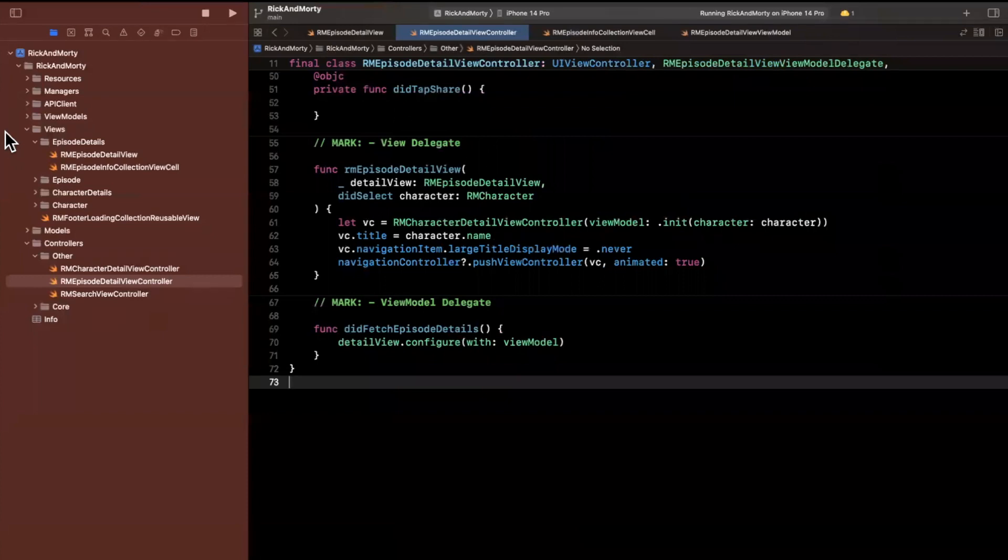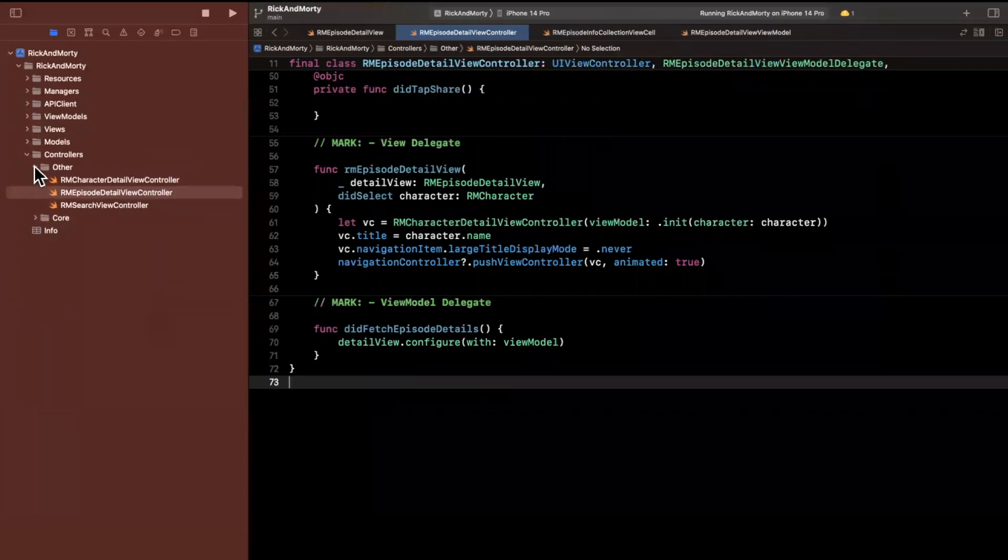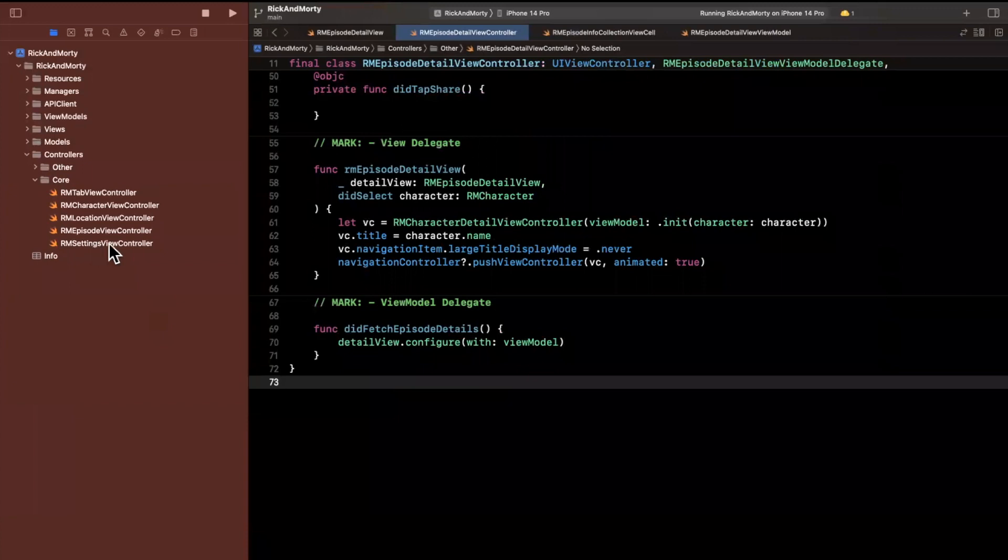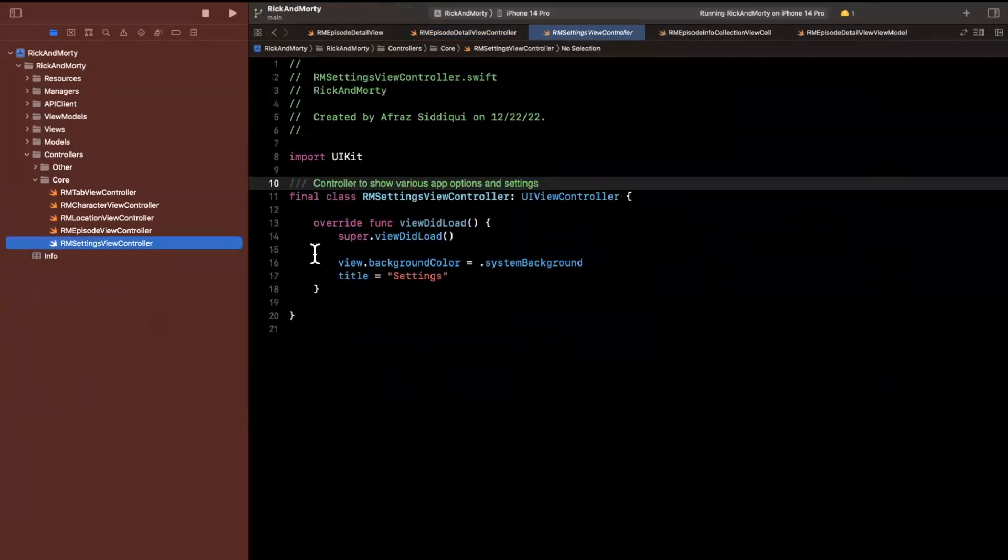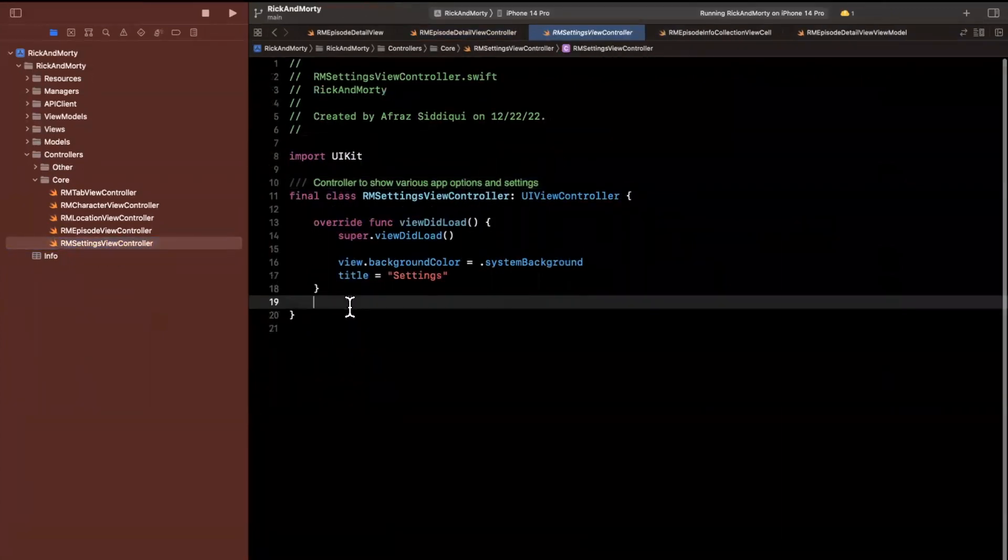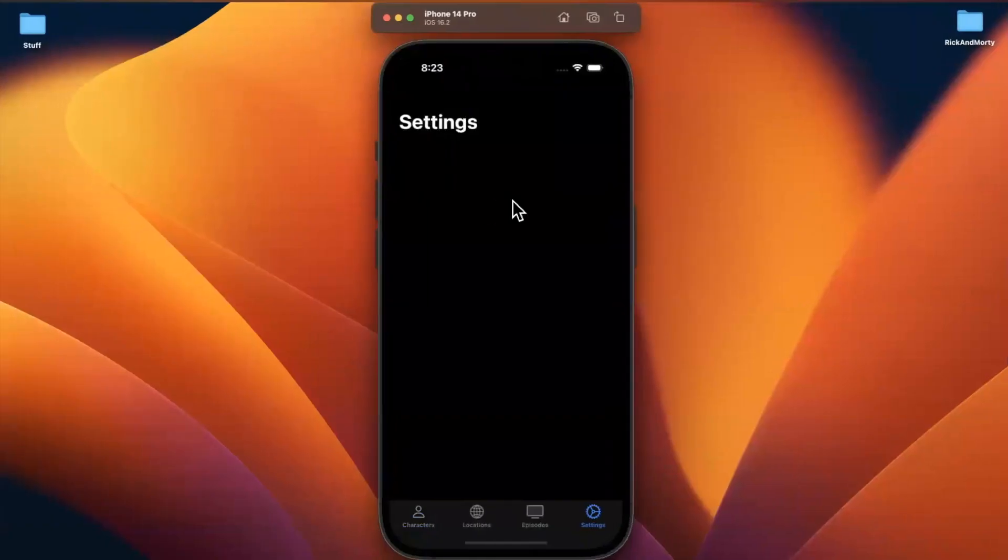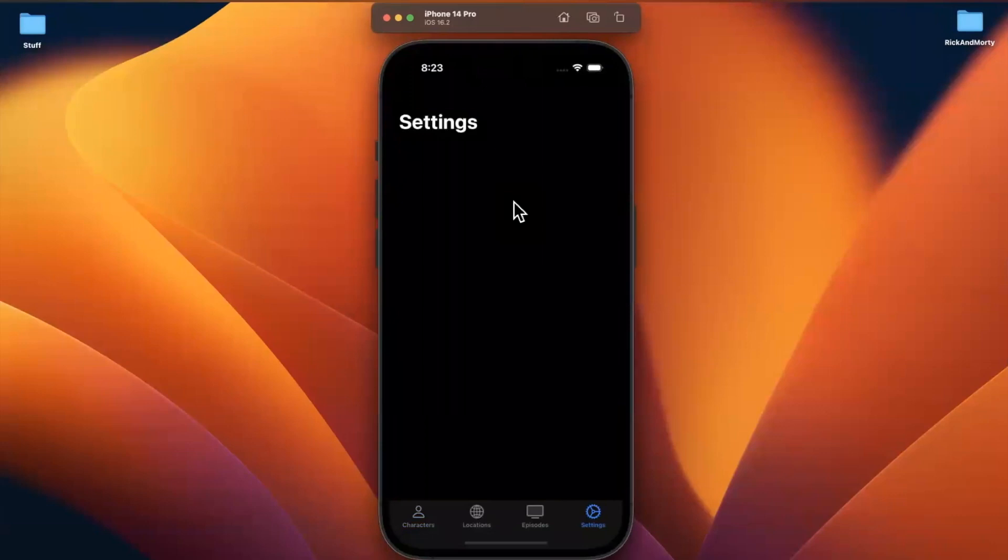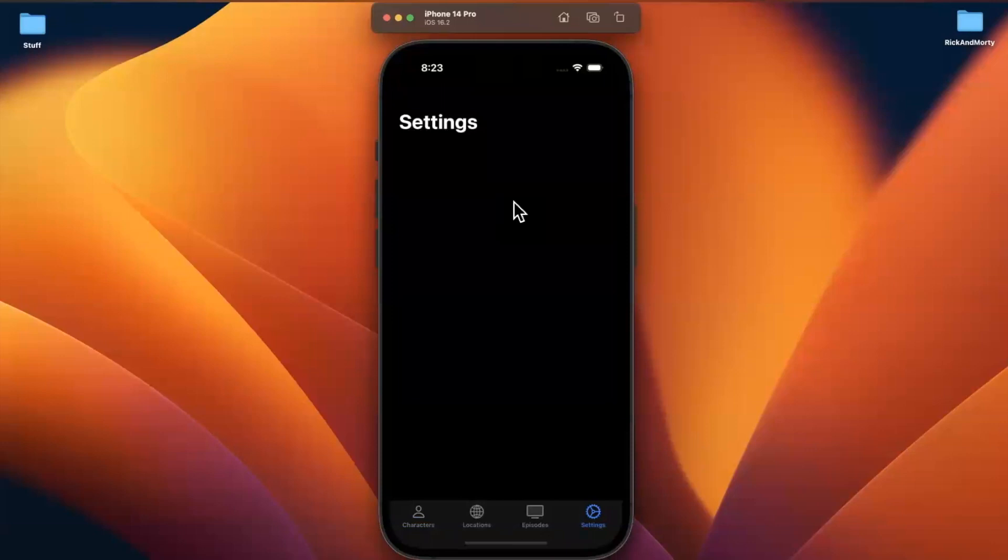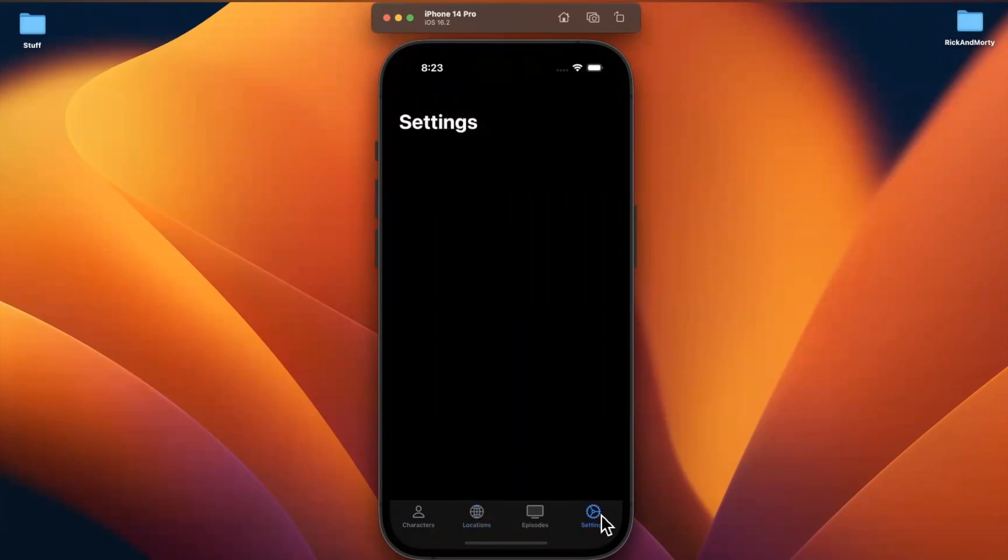Let's go into our controller here for core, and settings is one of the controllers in here, the RM settings view controller. Let's talk about what we want in here. We're going to have a similar setup where we abstract the view, the view model, but what do we want to use for the view in here? Typically, what's pretty common is to use either a collection view or a table view. We've used a collection view for the vast majority of this series, and our locations are going to be a table view.